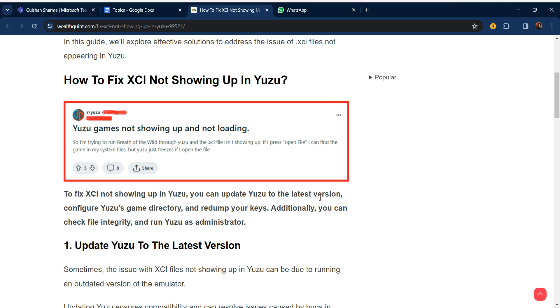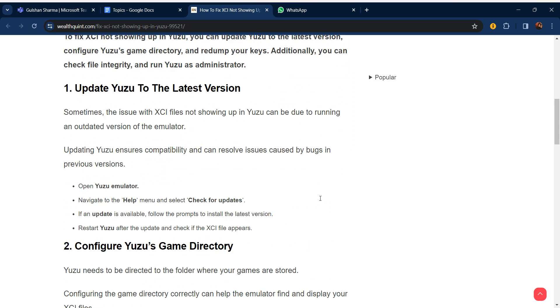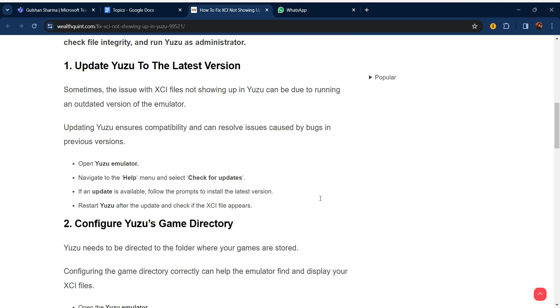Our first step is update Yuzu to the latest version. Sometimes the issue of XCI files not showing up in Yuzu can be due to running an outdated version of the emulator. Updating Yuzu ensures compatibility and can resolve issues caused by bugs in previous versions.